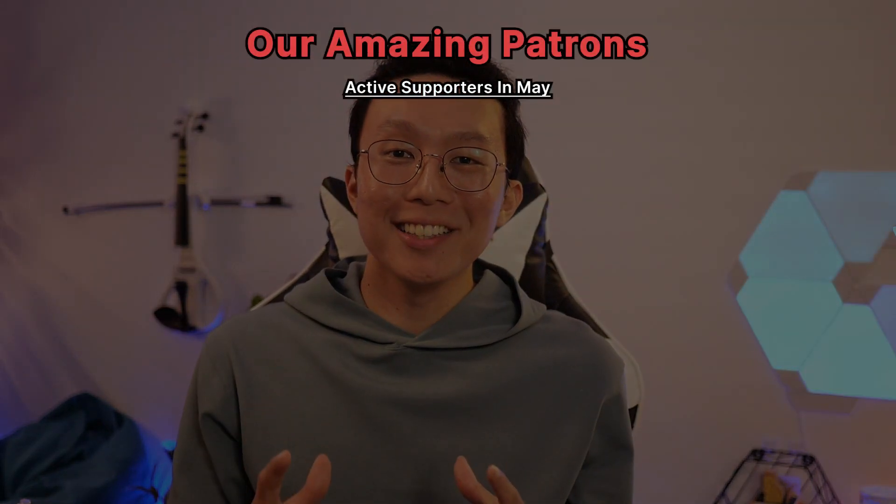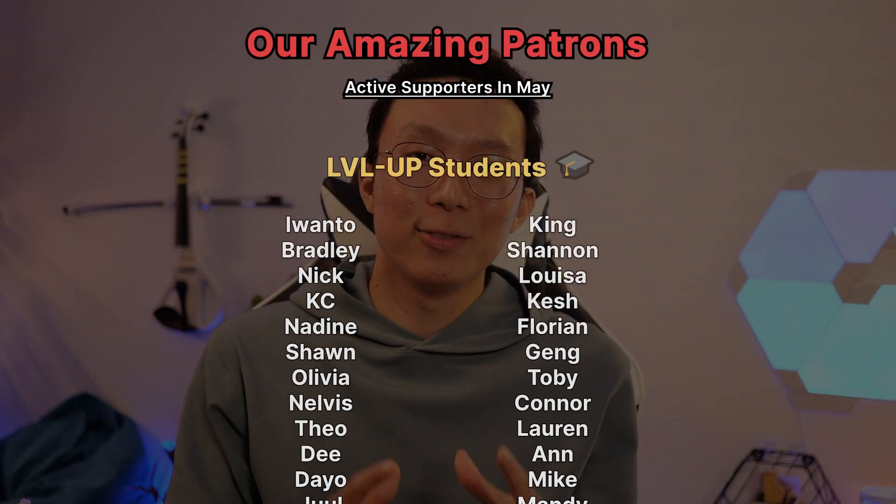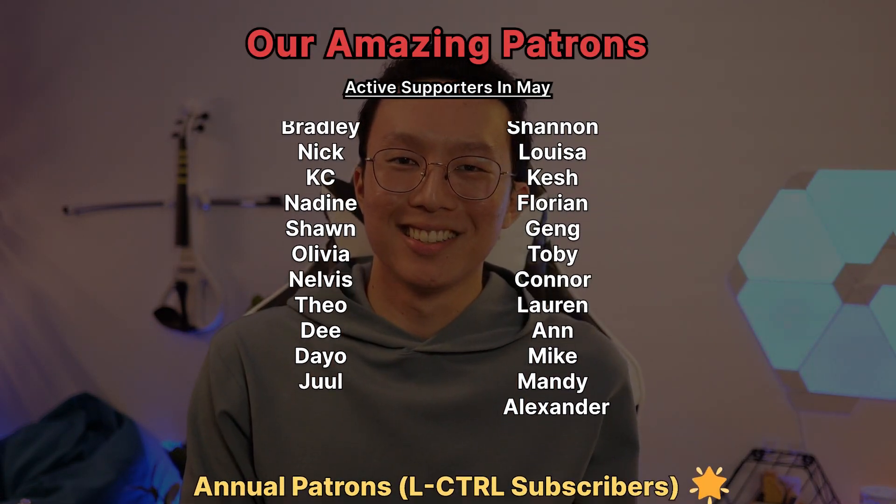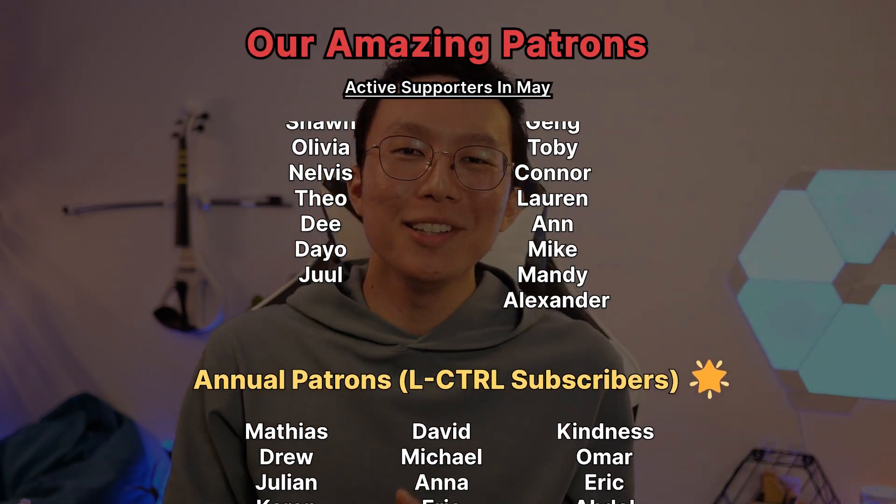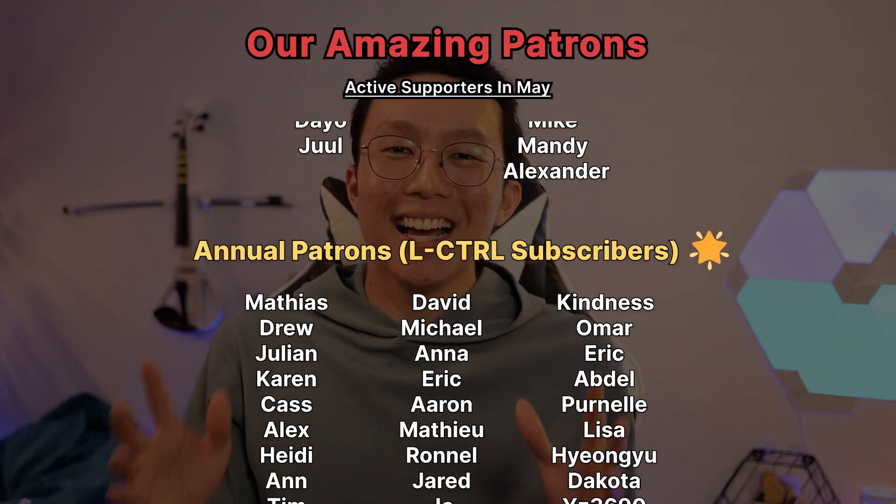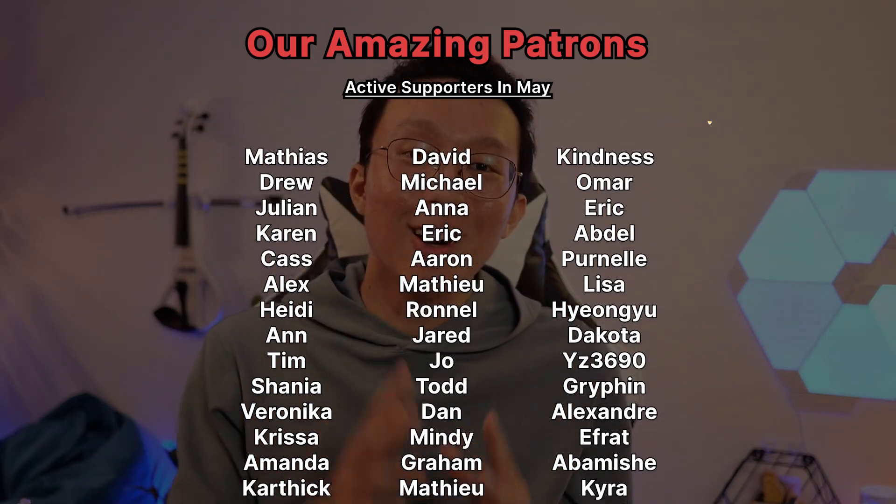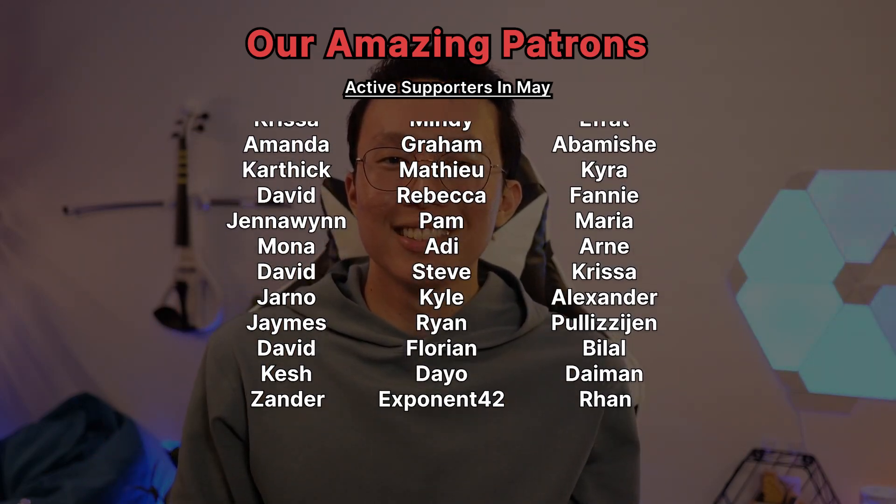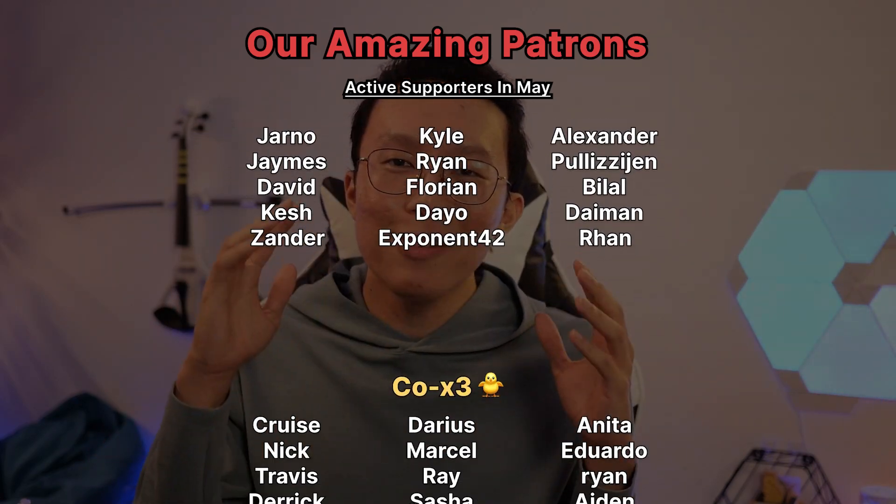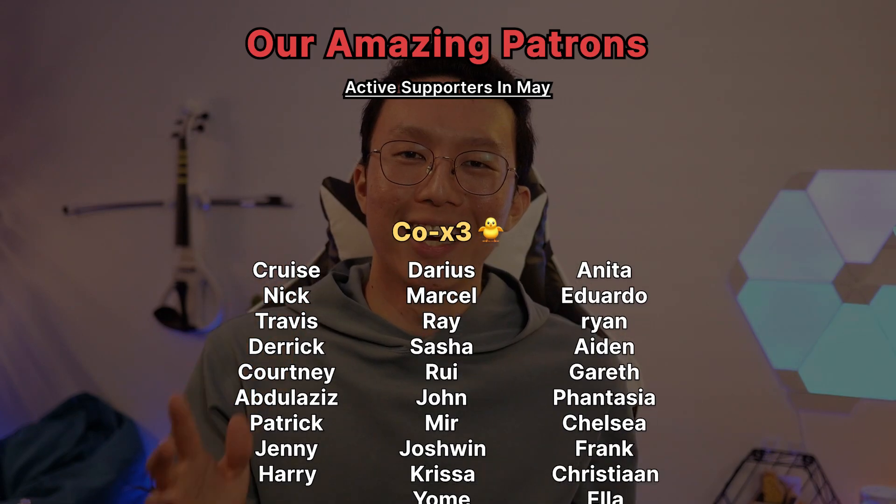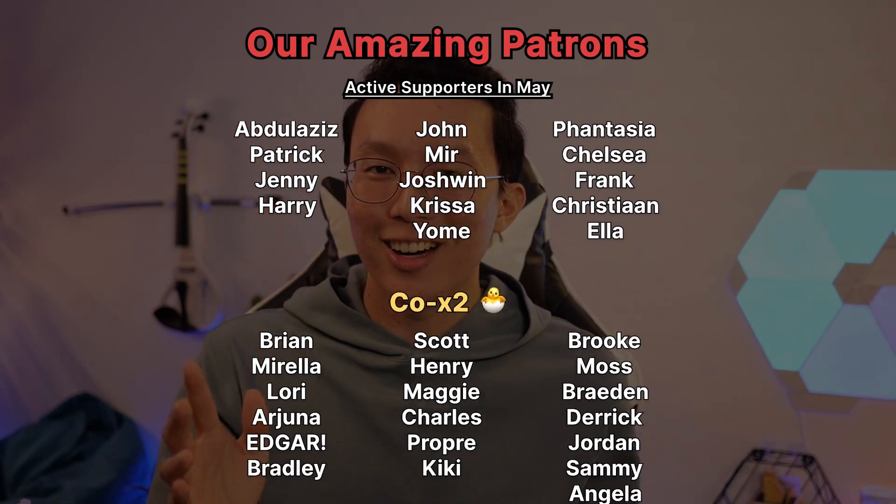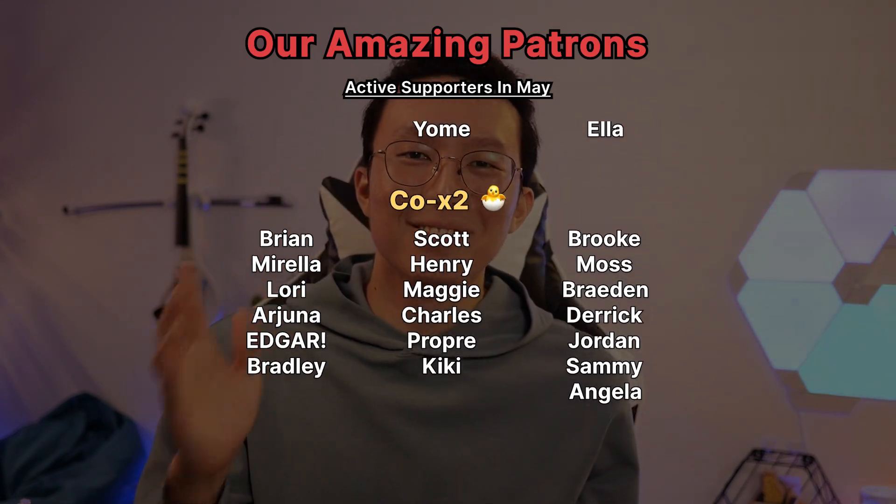Huge thanks to our patrons for making our work possible. Your support means the world to us and keeps this project going. Thank you so much. I hope you have an awesome week ahead. And remember, make work fun, get stuff done.